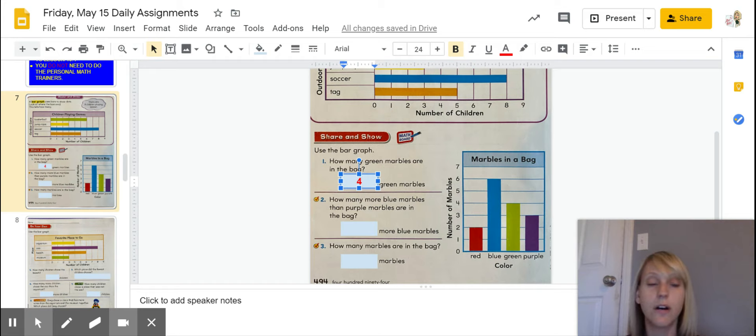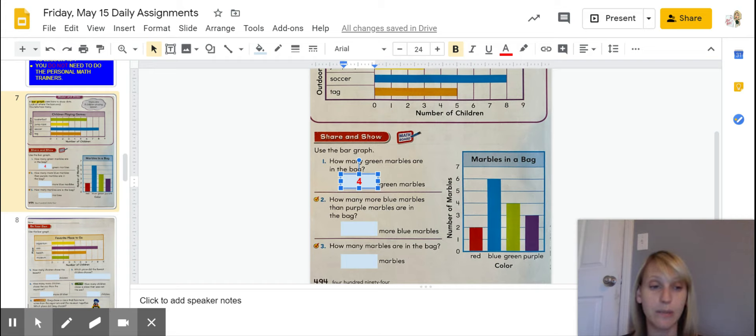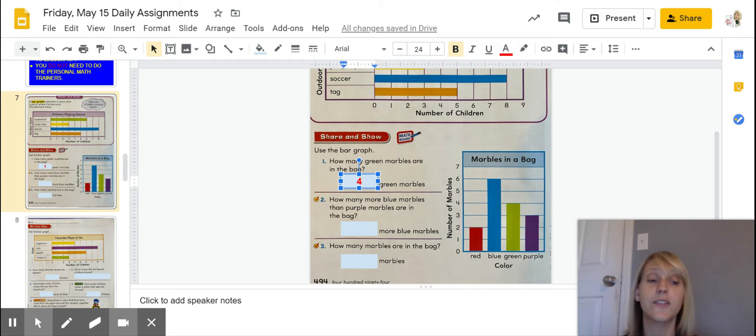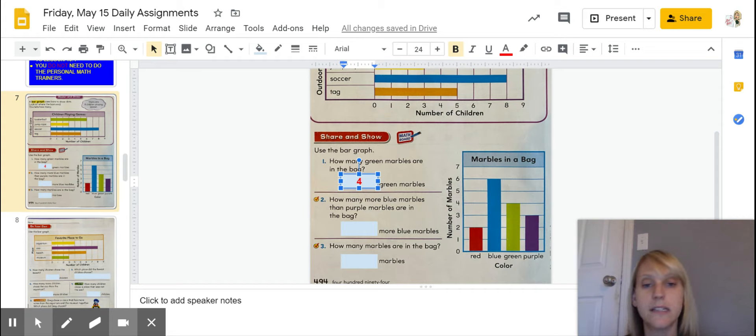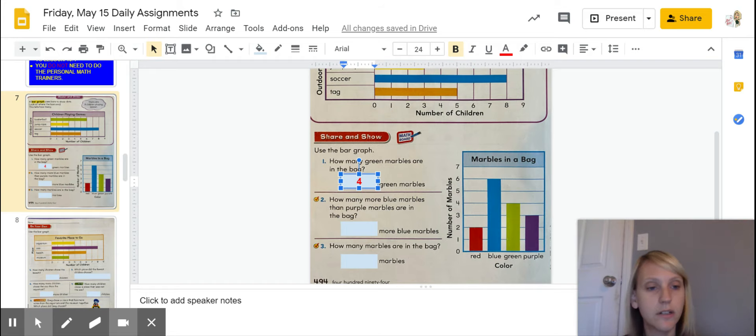not addition when it's a total, but subtraction, because we want to know how many more somebody else got of something or there is of something. So, right here it says how many more blue marbles are there than purple marbles.